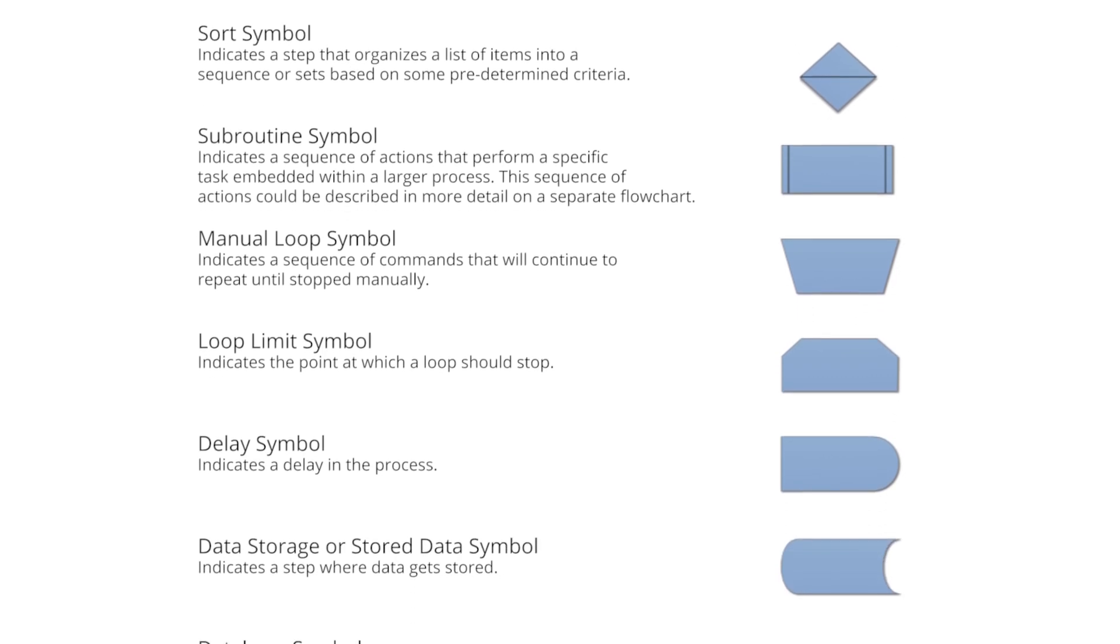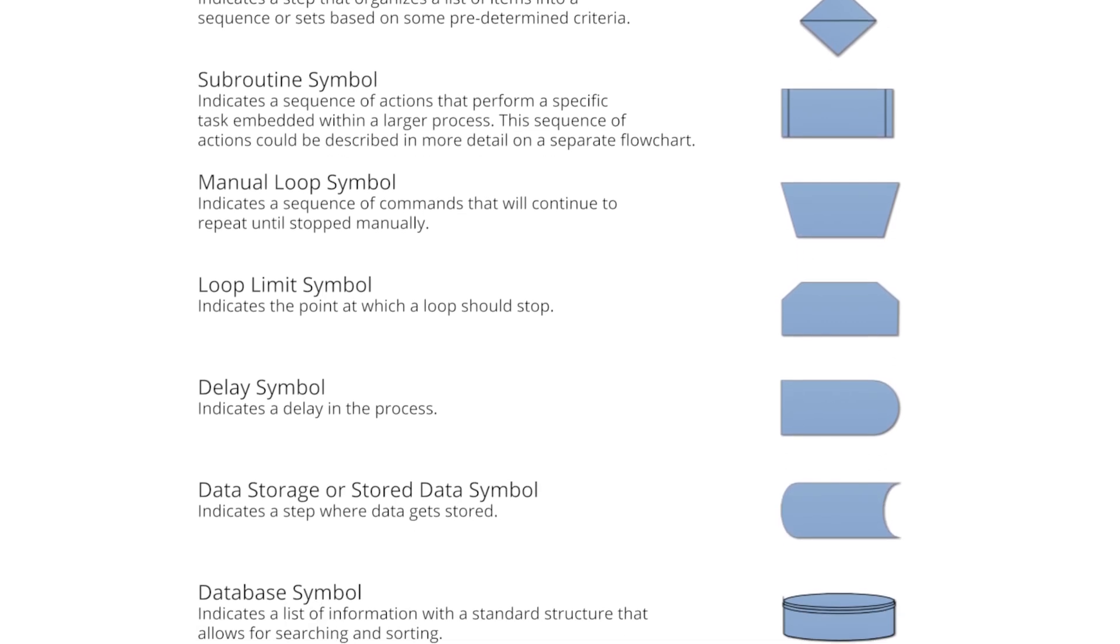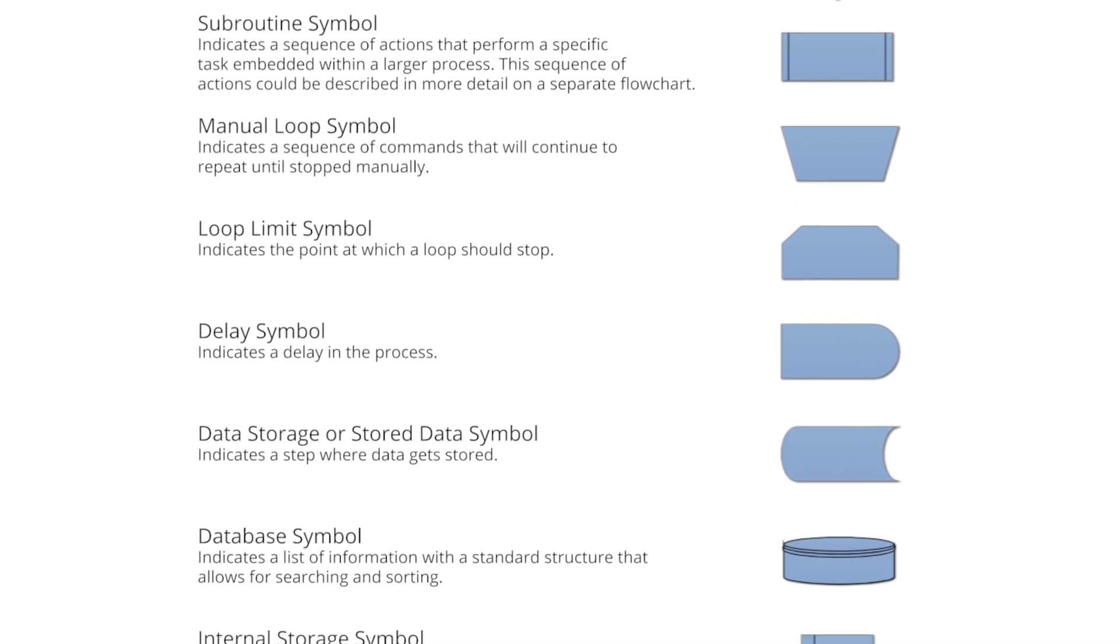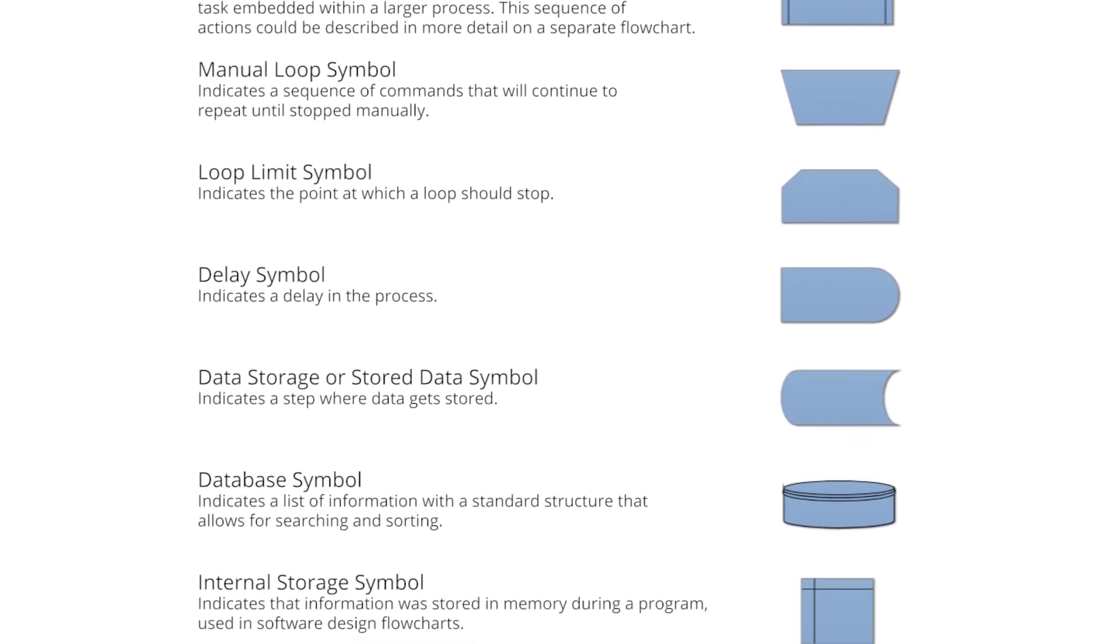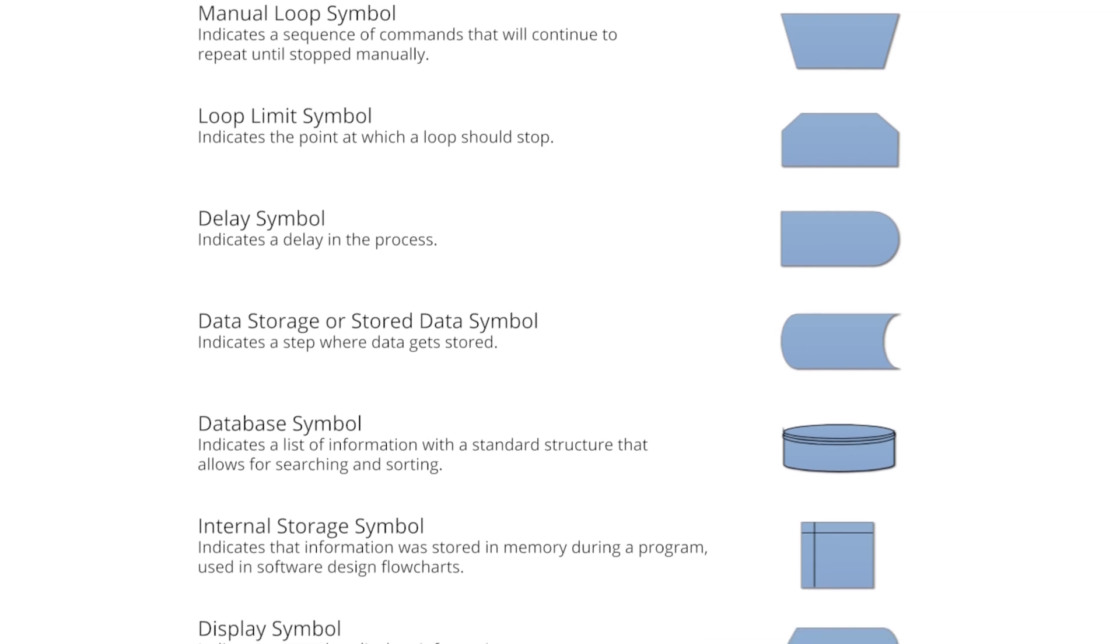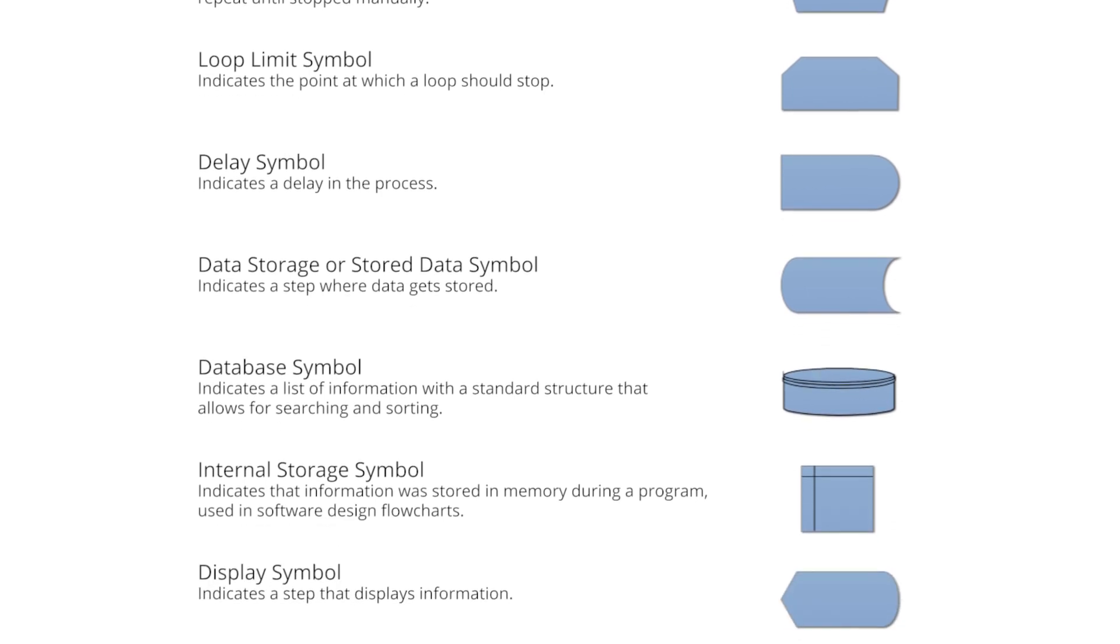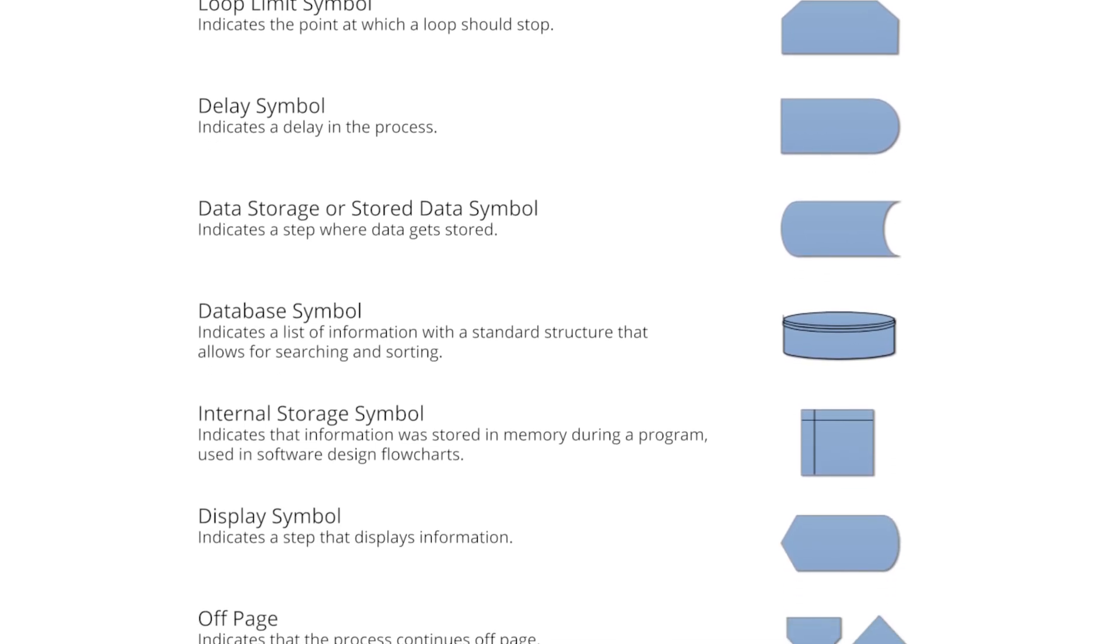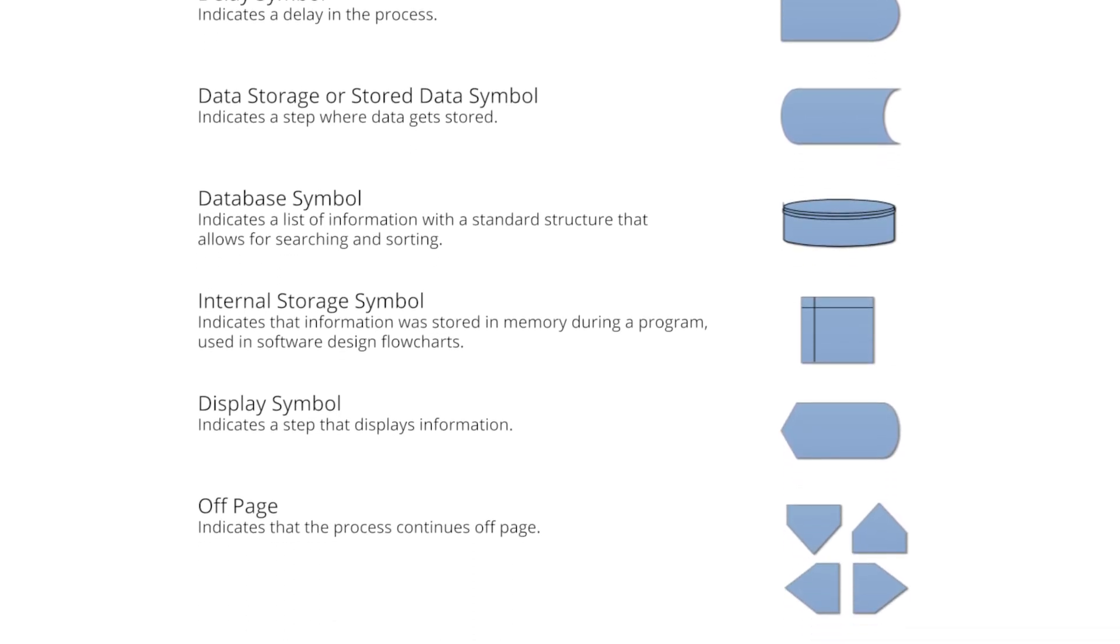Unless you have specialized knowledge and your diagram is being developed for a peer group with similar knowledge, it's best to stick with basic flowchart symbols.